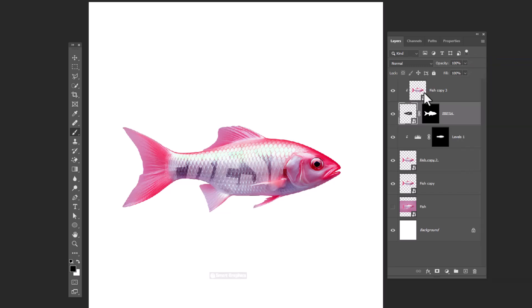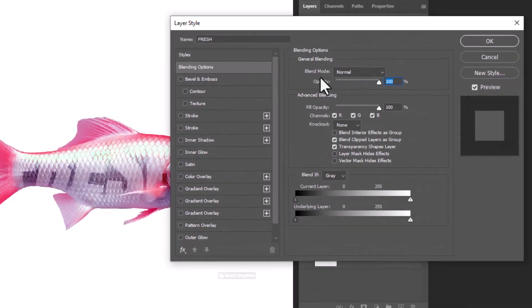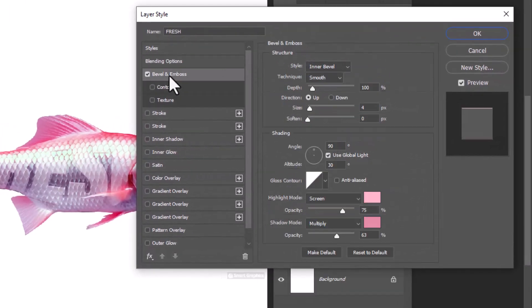Open blending options. Click on bevel and emboss. Copy this settings.